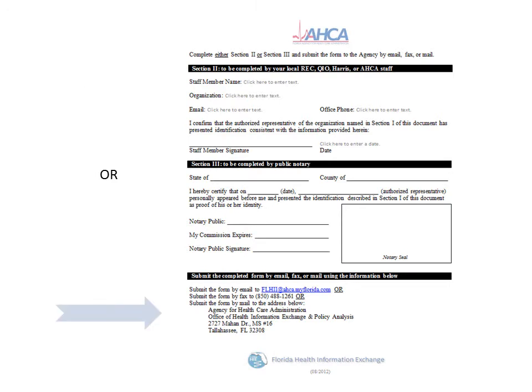Once both sides of the Identity Verification Form are completed, it can be emailed, faxed, or mailed to the Agency for Healthcare Administration for processing. Now let's take a look at the registration form.